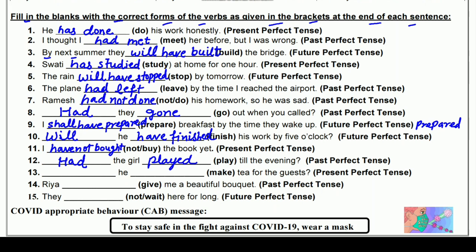तेरहवाँ: ___ he ___ tea for guests? (make) — Present Perfect interrogative में। He के साथ Present Perfect में 'has' use होता है — Has he made tea for guests? Make की third form 'made' — make, made, made। क्या वह मेहमानों के लिए चाय बना चुका है?